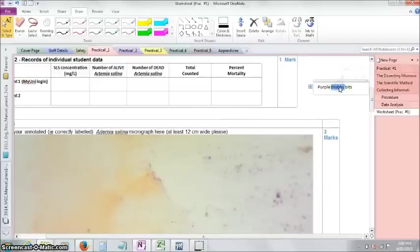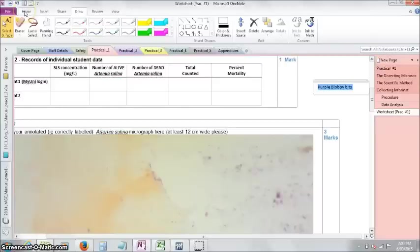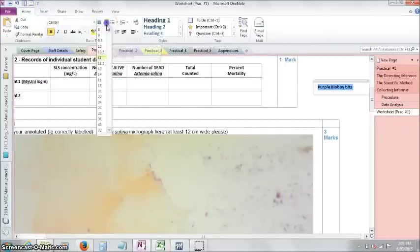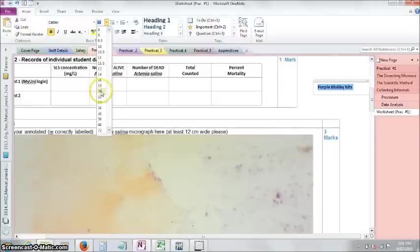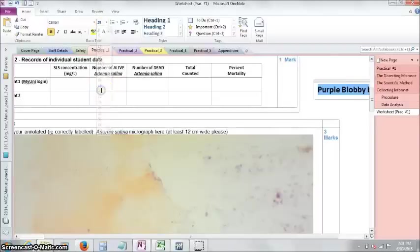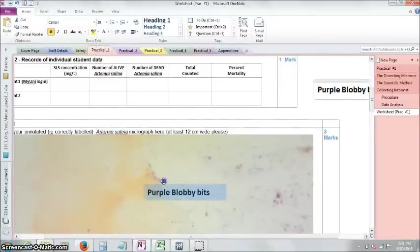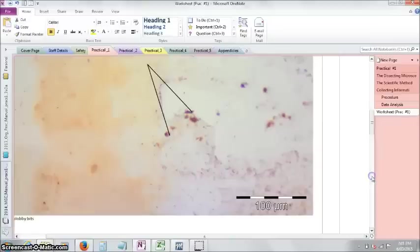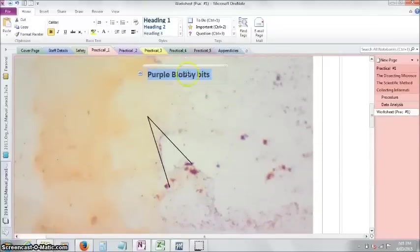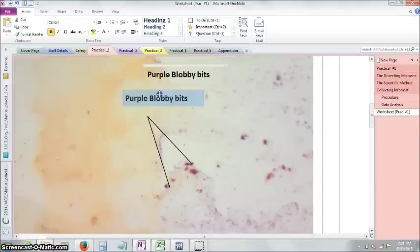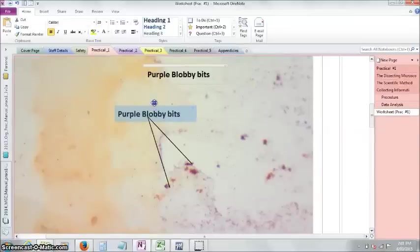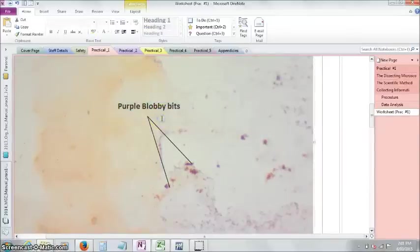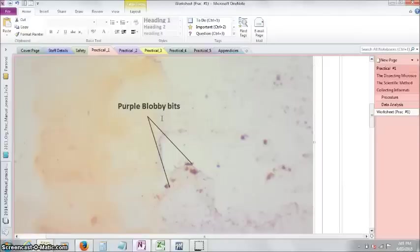You can change the fonts. I'd go black, and I'd go reasonably large font size. And then you can drag that window in and just line it up next to the thing that you're indicating. There we go. Hey, presto. Purple blobby bits.